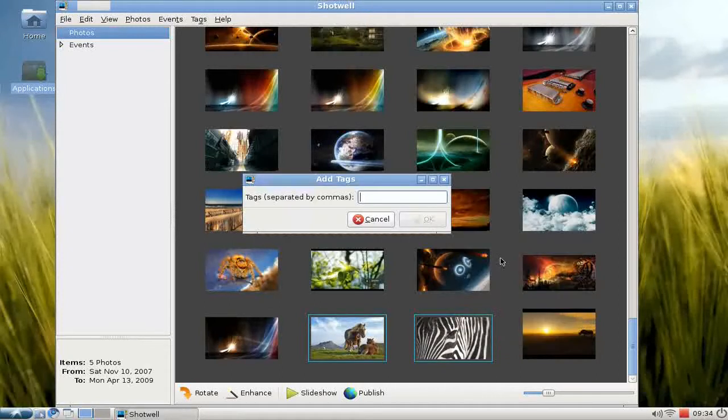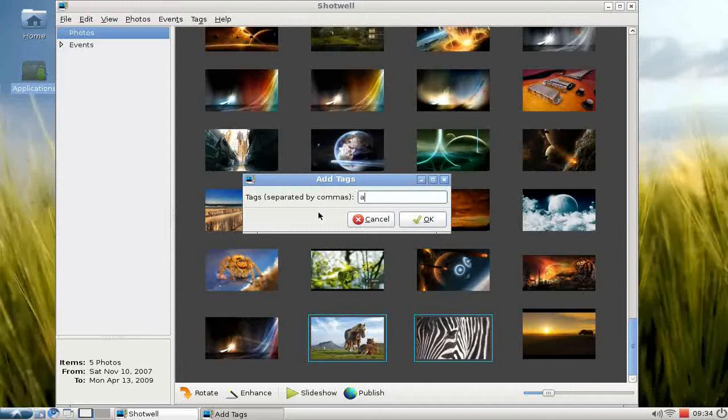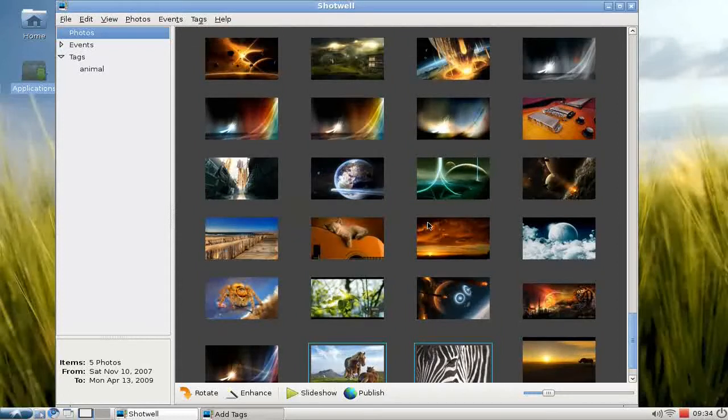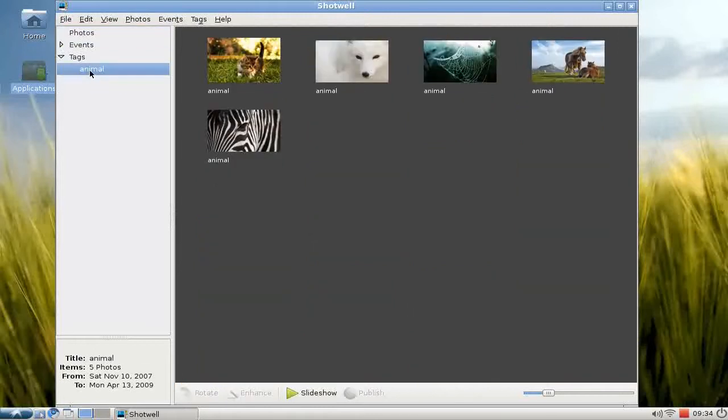Then with a right-click, I can add a tag to those photos and can add more tags if I want to, separated with a comma. As you can see, it automatically created a new tags directory or tags category.